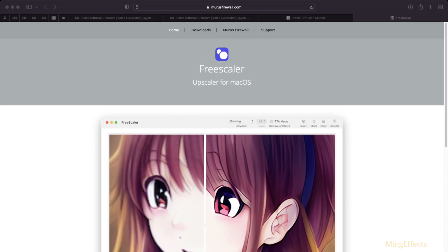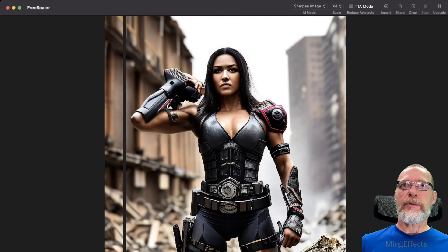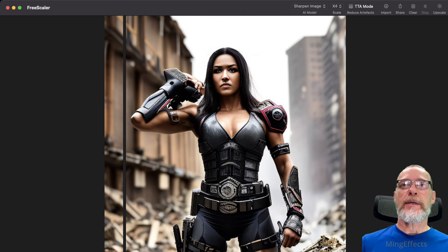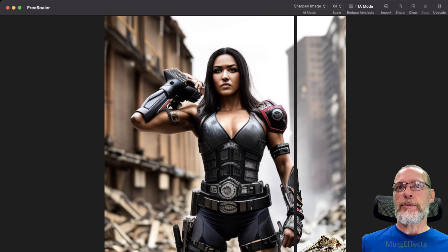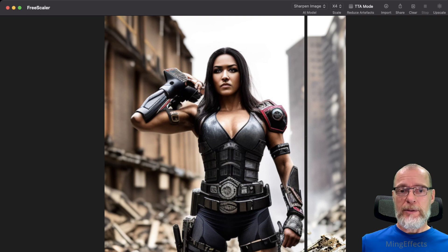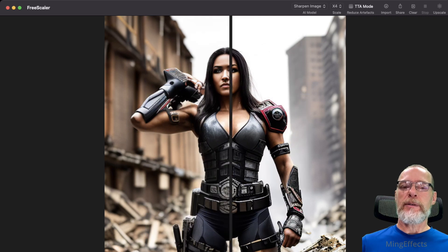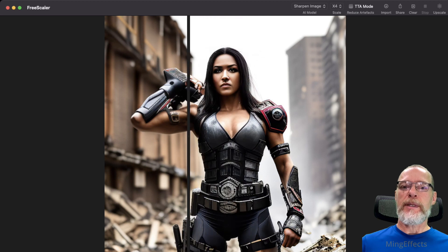This image was created on my phone — an iPhone — through an app called Draw Things. Draw Things is now using version 2 as well as a ton of other checkpoint models that you can use. It's really astounding, and again it is also free. I'll put a link for it in the description below. FreeScaler provides a nice slider once you select the type of model you're using.